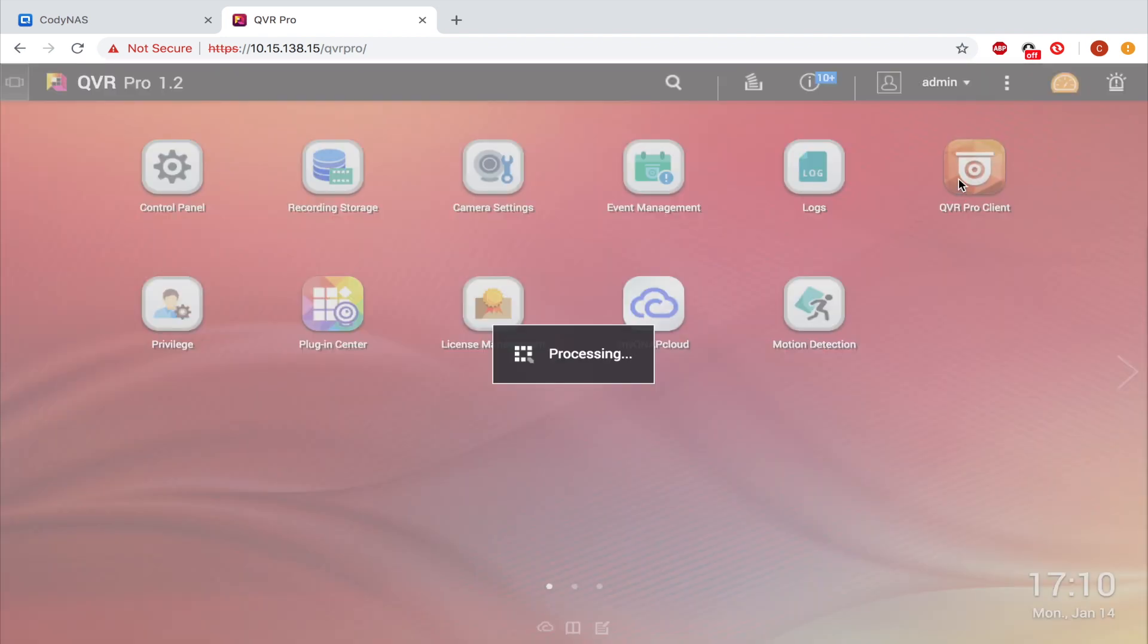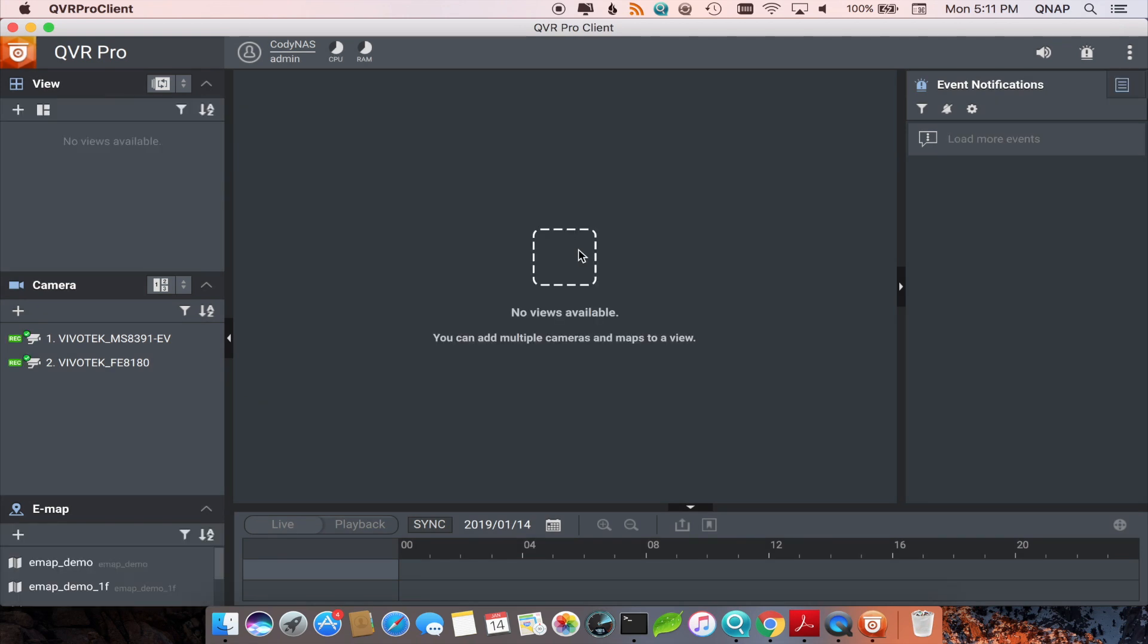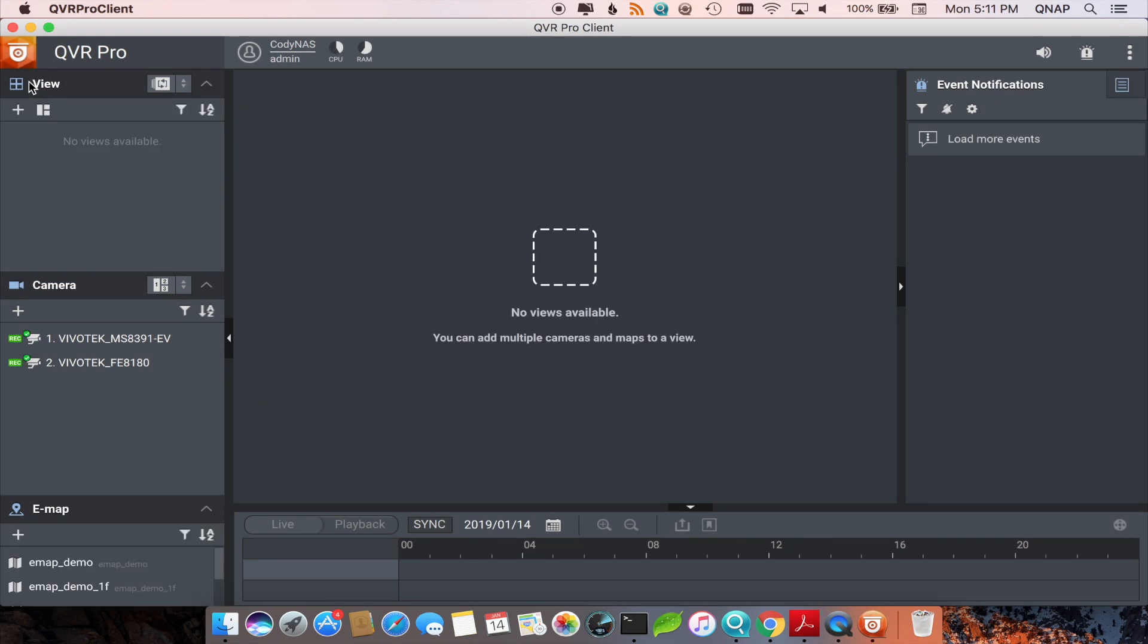Once open, you should be able to see three sections on the left side tab: View, Camera, and eMap.